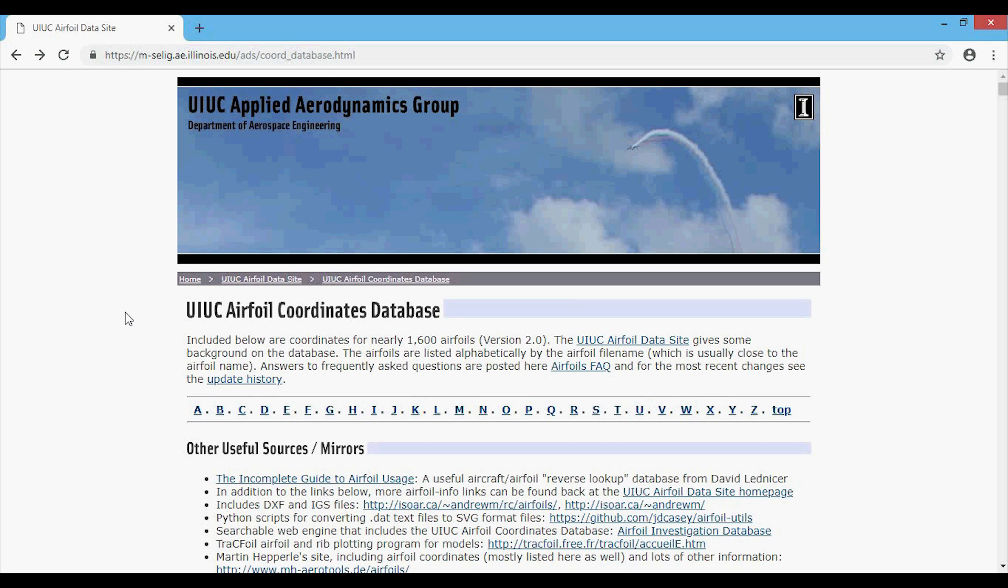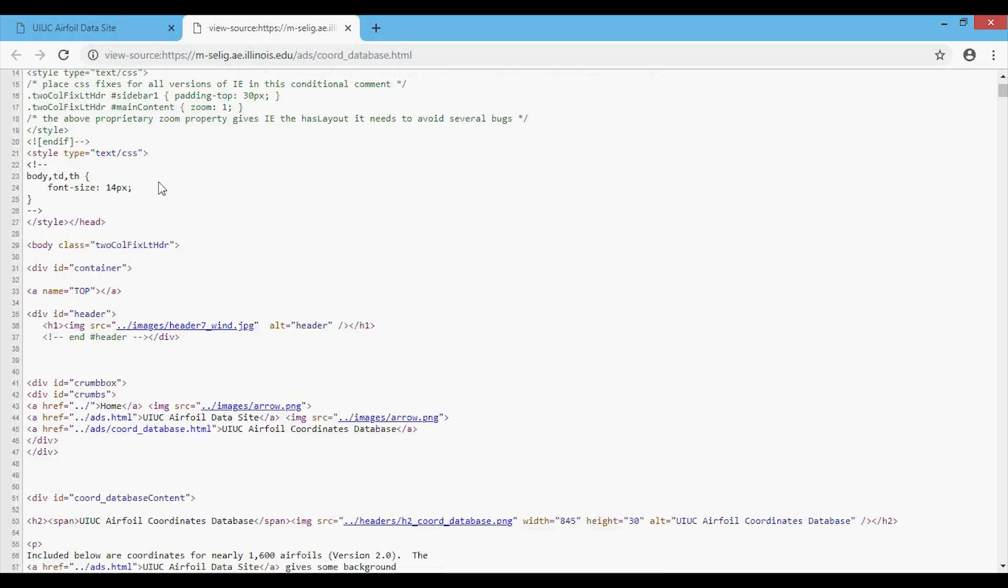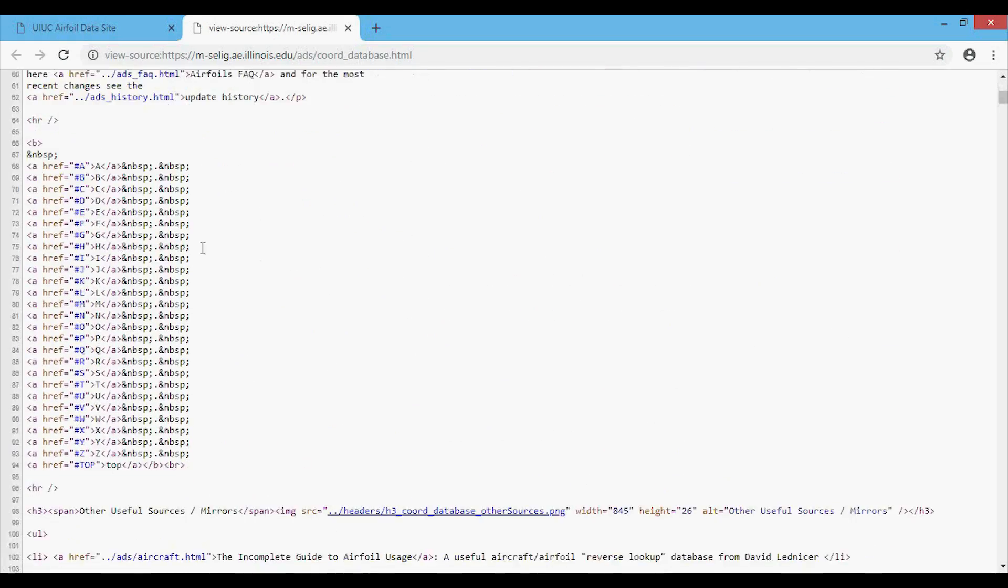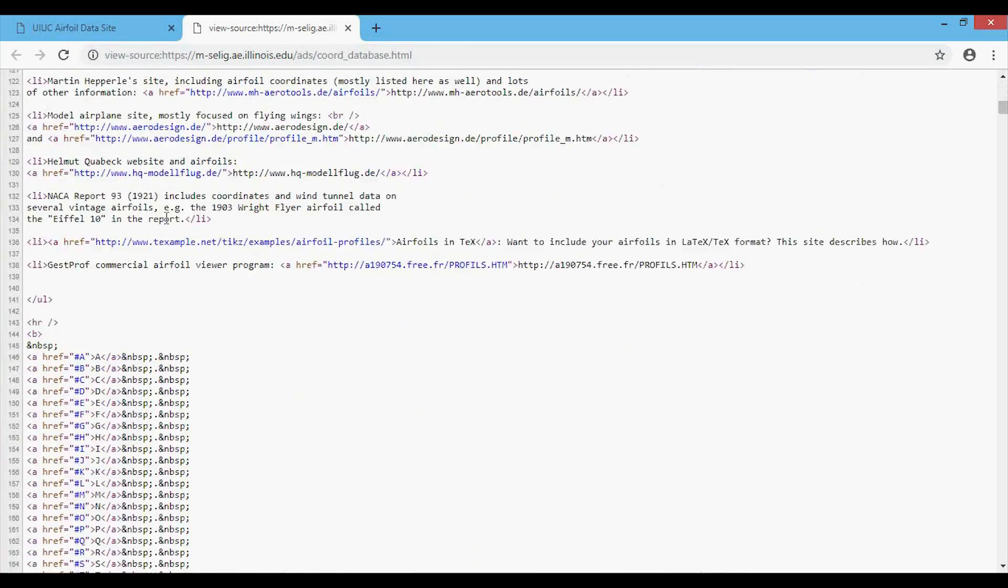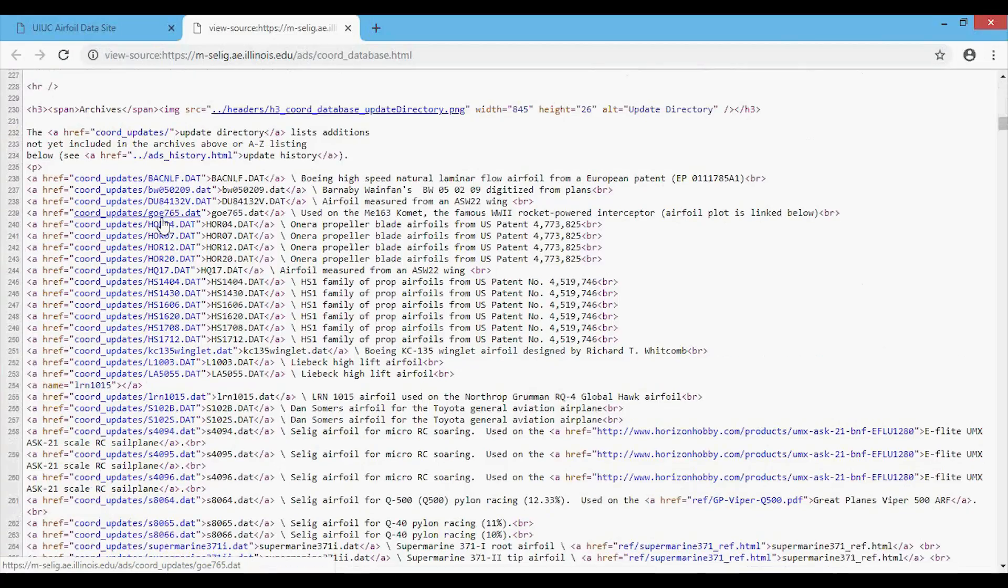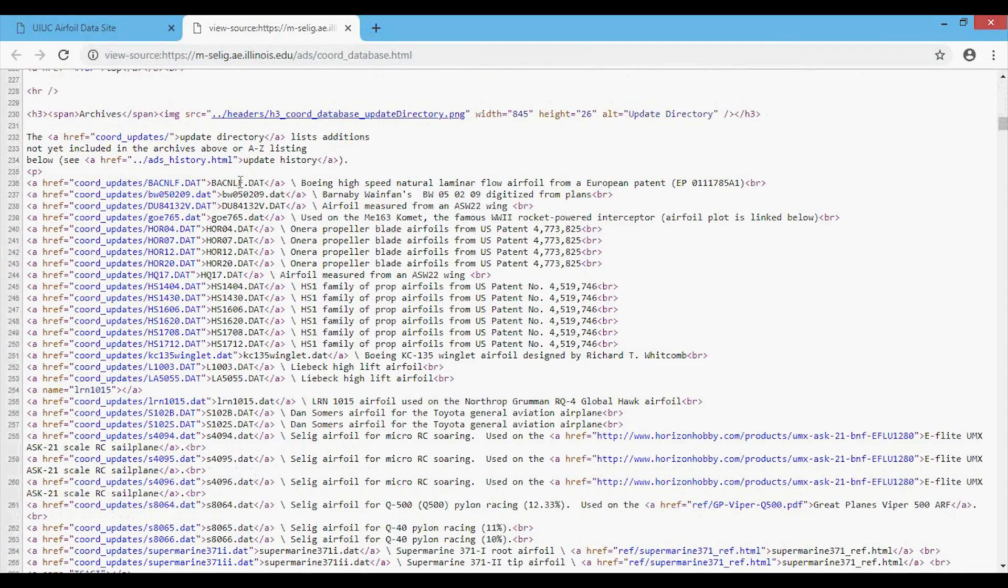Now before we go into the for loop, we're going to go back to the web page and look at the source. At least in Google Chrome, you press Ctrl U. This brings up the page source or the HTML. If we scroll down, we can see a lot of stuff happening, but let's get to where the airfoils start. You can see they start here with the DAT files.